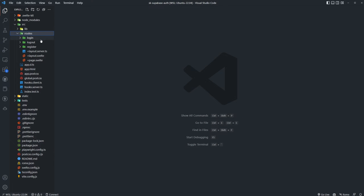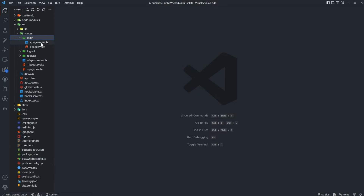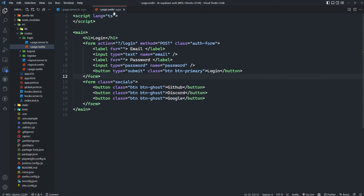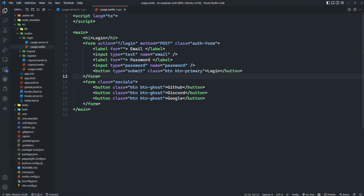Let's go into VS Code. Currently inside our server-side login action, we're just taking in the body from the request form data and logging the user in using the Supabase SDK. On our page.svelte, we have a form for email and password login. I've also created another form with the different social buttons. We're going to do a trick where we can send information to different endpoints about this form, and based on that information is how we're going to actually authenticate the user.